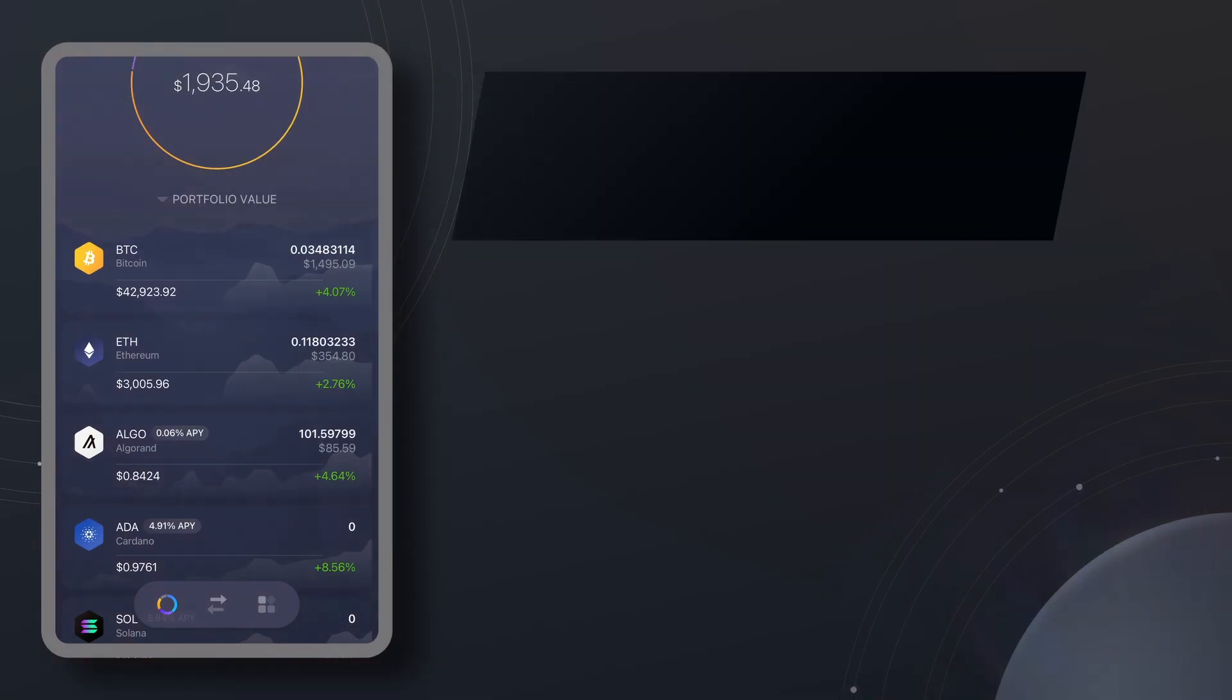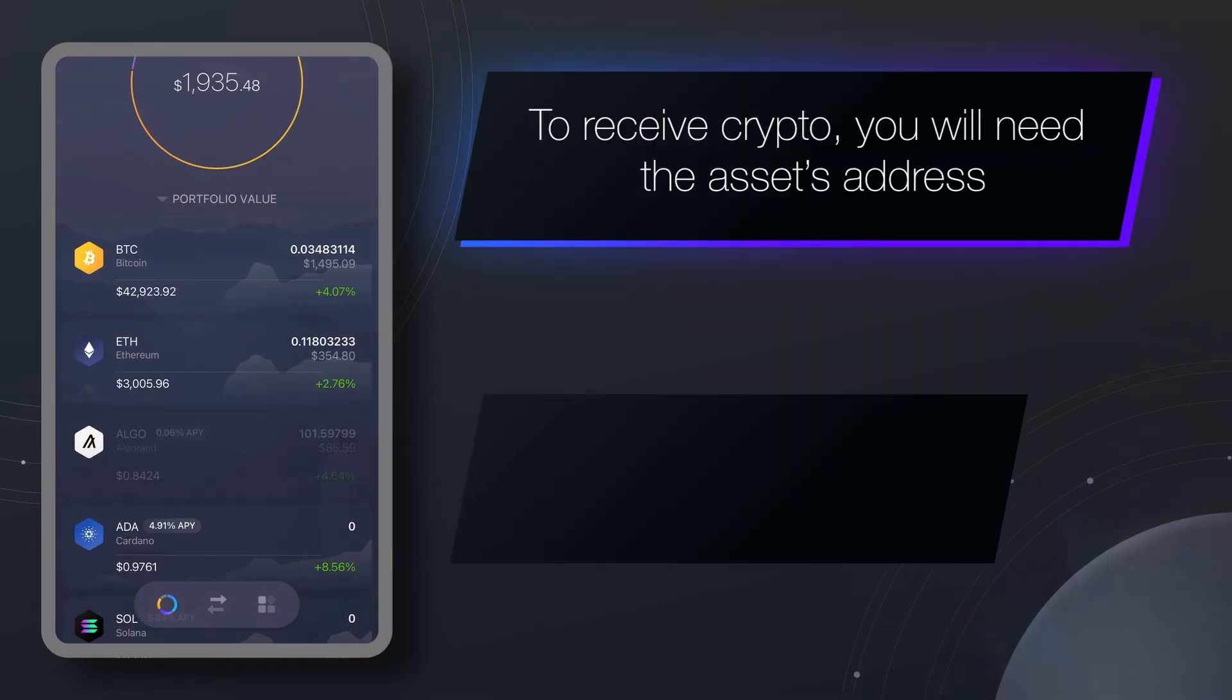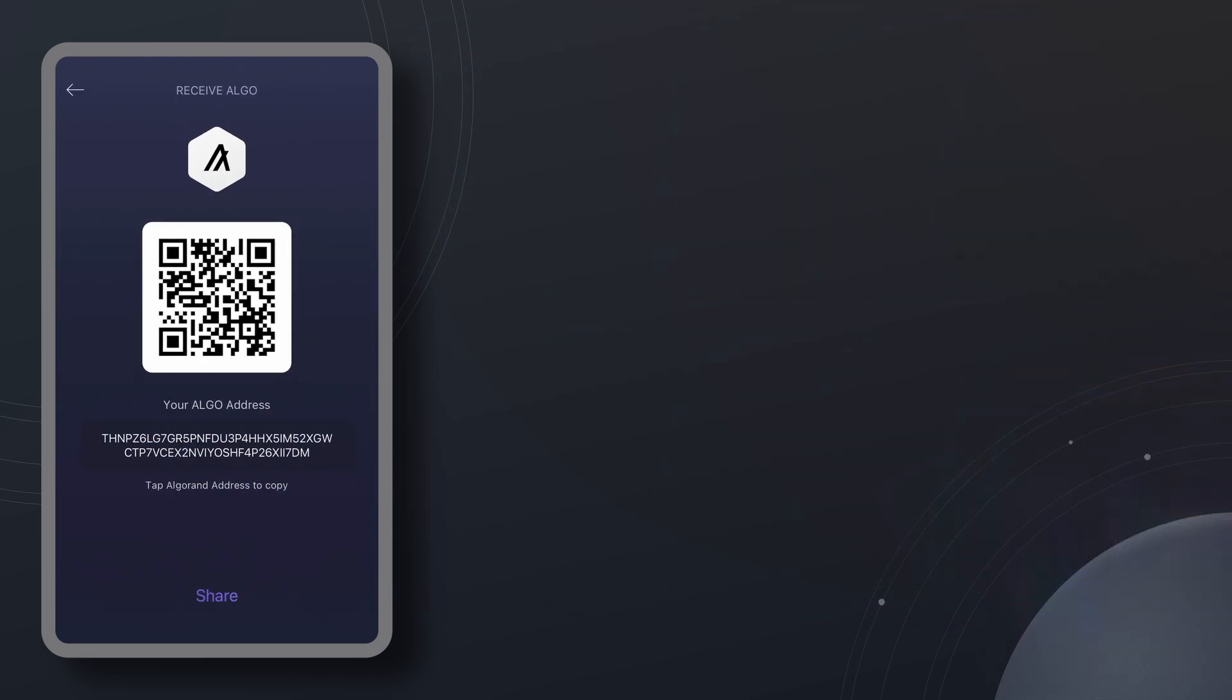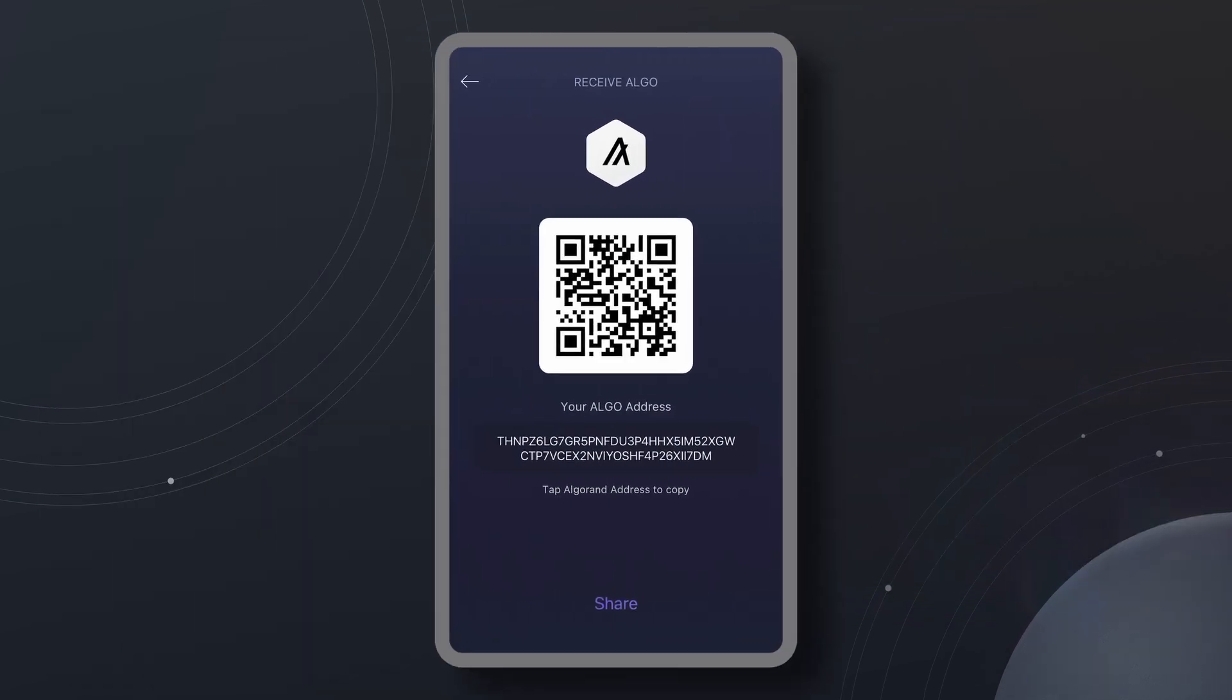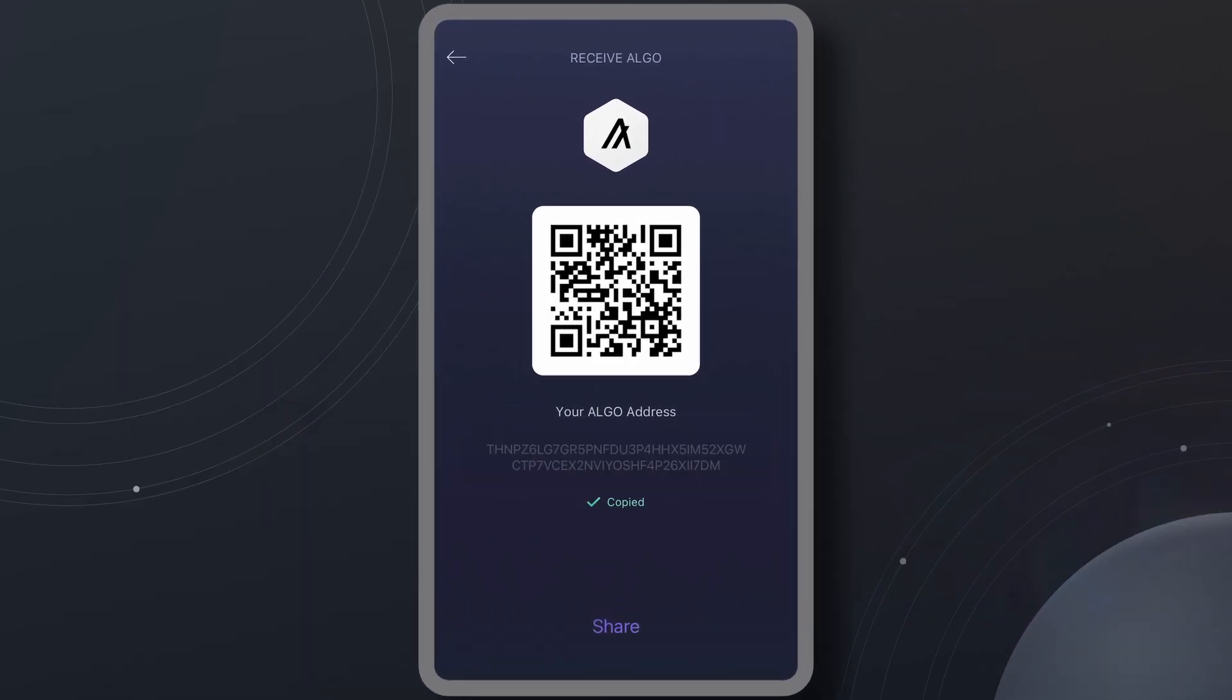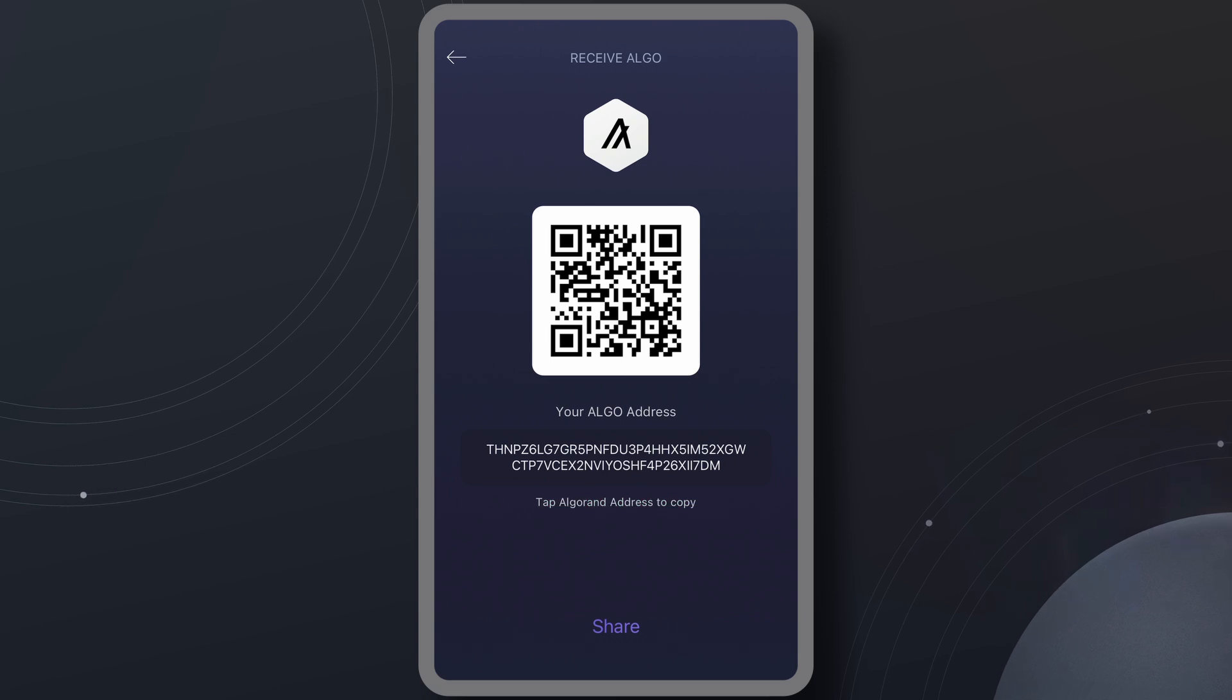To receive crypto, you will need the asset's address. Tap on the asset, then tap the arrow on the right to see the address screen. You can copy the address by tapping on it or scan the QR code. Paste or scan this address wherever you want to send crypto from.